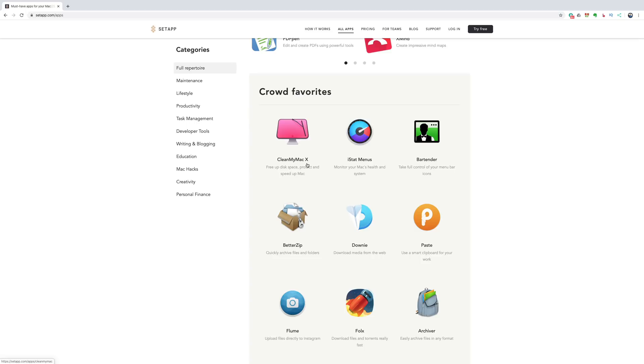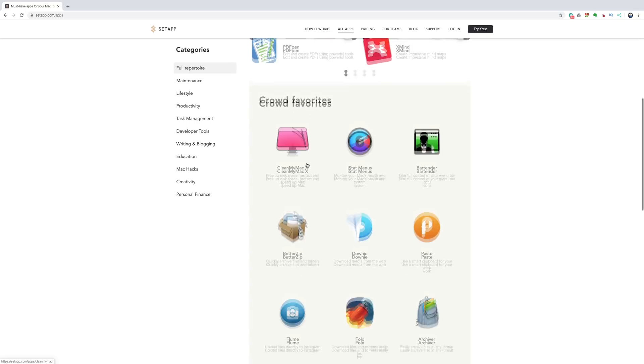And it always bugged me. And I have it on two computers and it's just drove me nuts. Well, it's included with your subscription to SetApp. And I said, wow, that's pretty good.